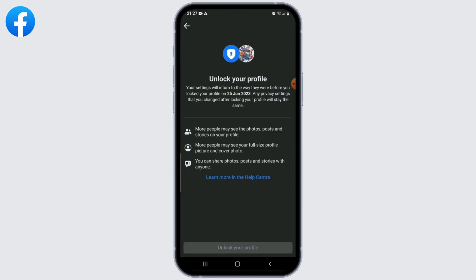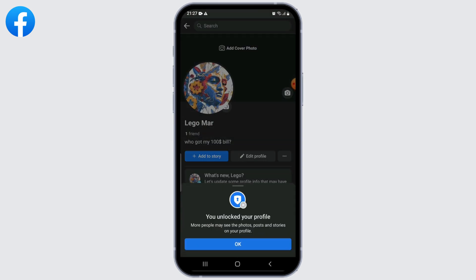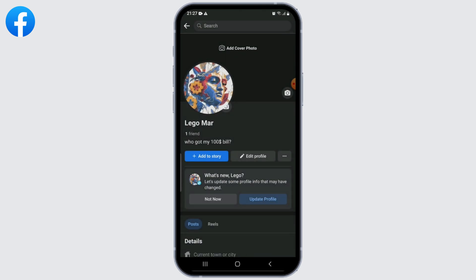So with these simple steps you can lock your profile. I really hope you found this video helpful, and if you did please make sure to hit the like button and subscribe to us for more great content. Thanks for watching!